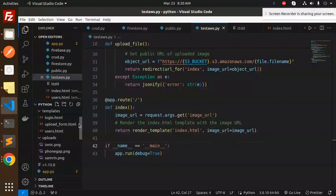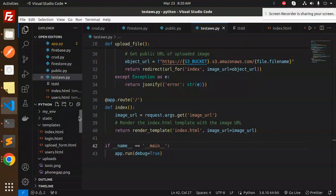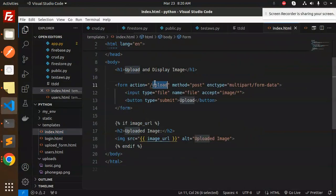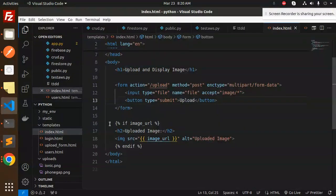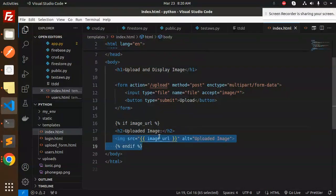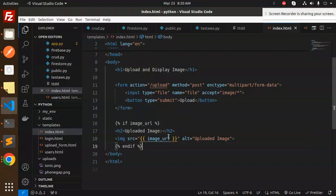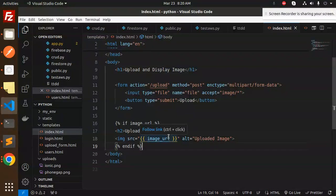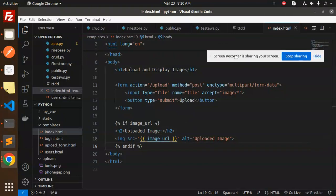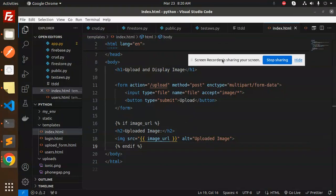In the index.html file, we have an upload function. If the image_url exists and is publicly accessible, we display it in the image source. This is the full code for uploading images to S3 bucket. Any doubts or queries, let me know in the comment section. Thank you for watching. Have a great day and don't forget to like, share, and comment.